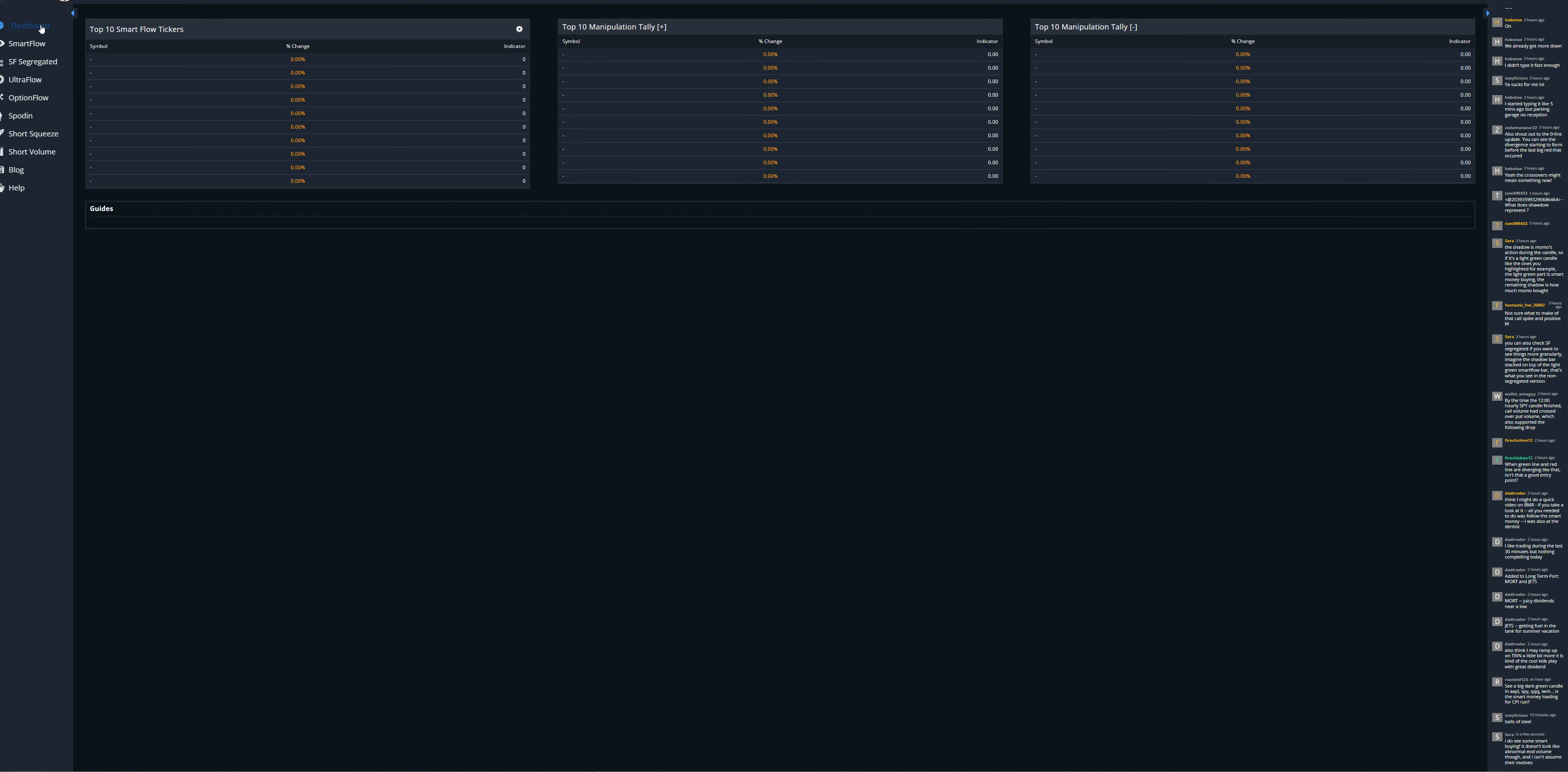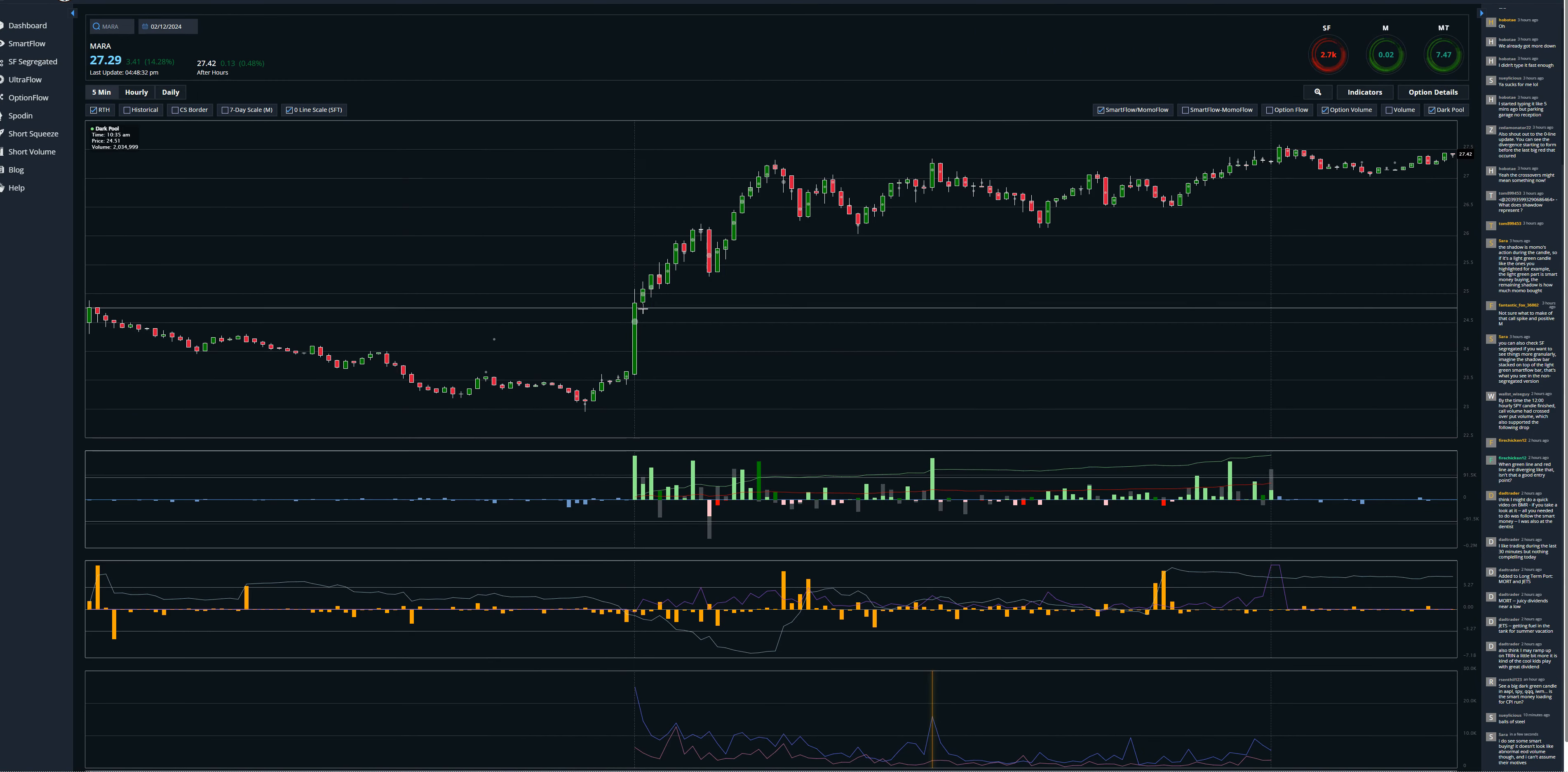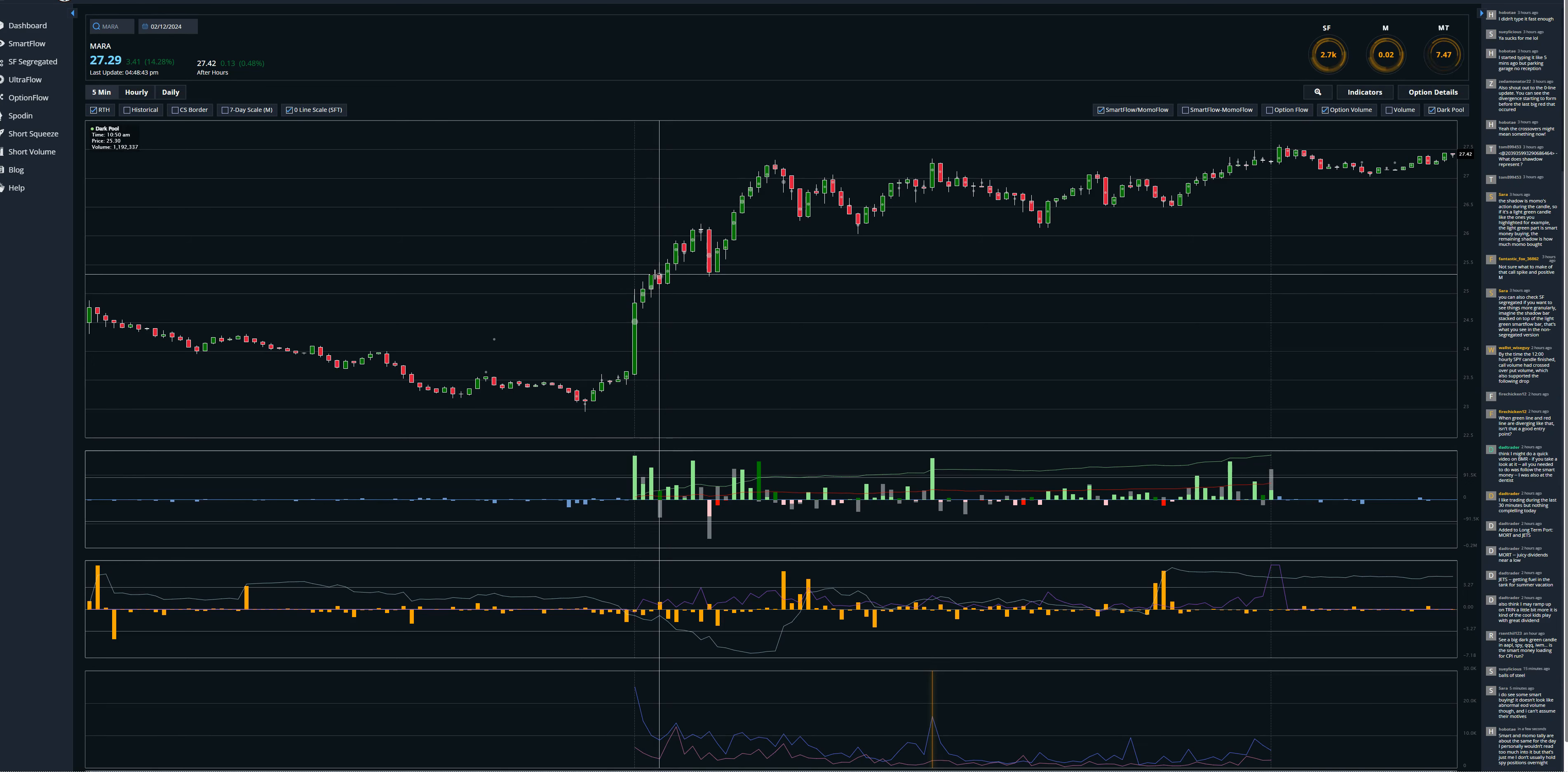There were some other stocks here that were trending. MARA, huge move. I didn't get this move today, but this one is in one of my accounts as a long-term trade. You can see smart money came in in that same number four big candle.